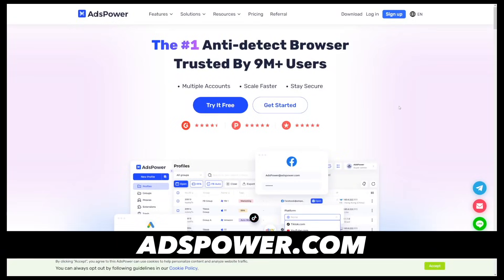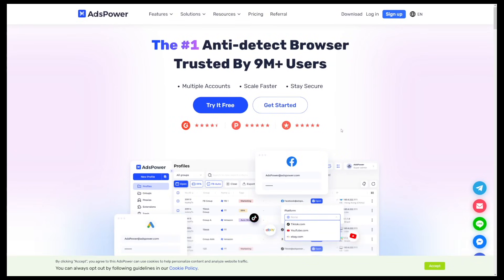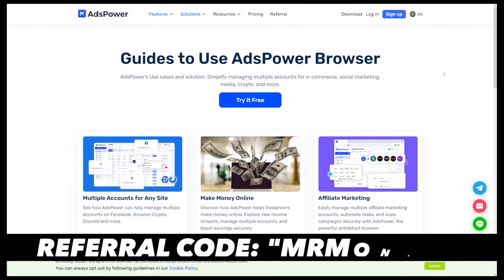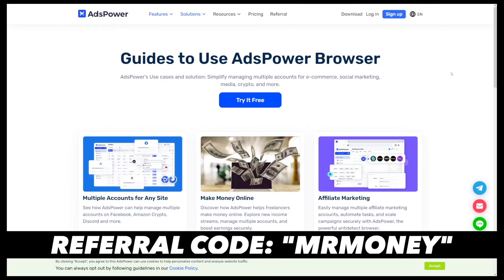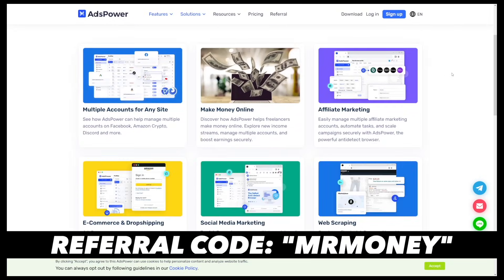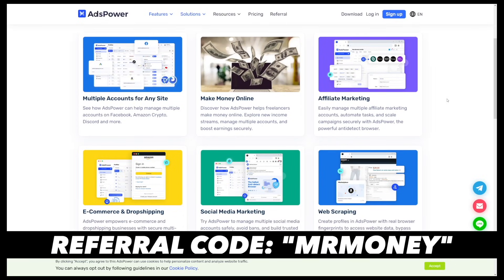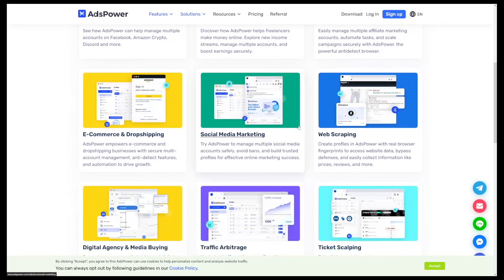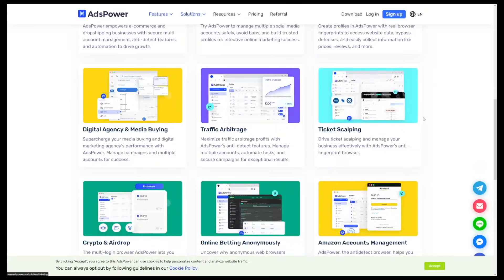The tool is called Ads Power. You're going to find the link down there in the description and this is going to be the homepage. There are multiple use cases for Ads Power such as multiple accounts for any site. It's good for affiliate marketing, it's good for these make money online sites as we're going to discover right now, and there's a lot more use cases.